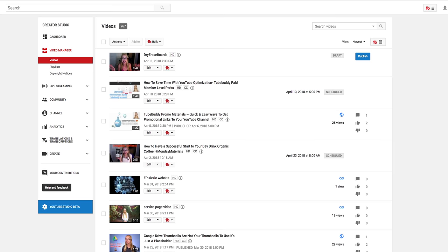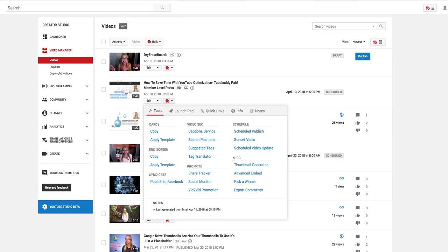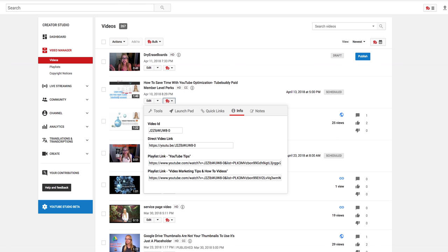When you go to your video manager, you'll see the TV symbol to the right of edit. Click on the downward arrow on the video you want to share. Then go to the right to info where you see the video ID, a direct video link, and any playlist links with the name of the playlist, so you can choose the best URL to share.